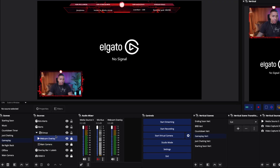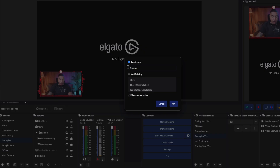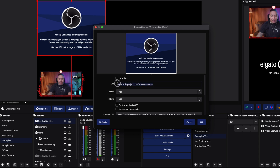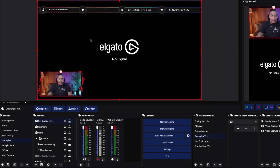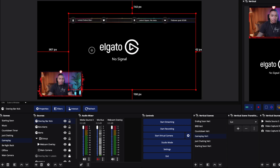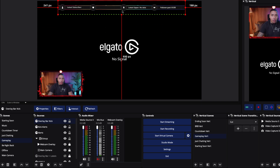Come back to OBS, hide your current overlay bar, hit the plus icon, go to Browser, and name it 'Overlay Bar Kick'. Press OK, set to 1920 by 1080, paste the link, and hit OK. You'll see the overlay bar is now showing. Size it up exactly where you want it — you can hold Alt or Option key to get the right spacing, and use the arrows to bring it up even more. We've now added our alerts, our just chatting labels, and our overlay bar labels directly from Kick into OBS Studio.